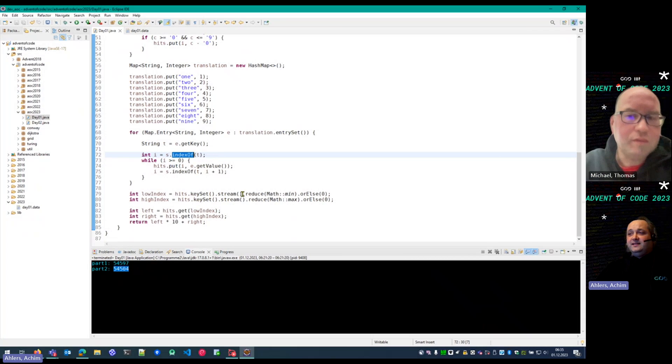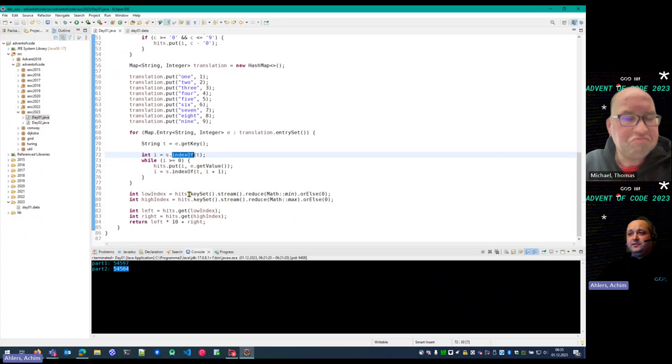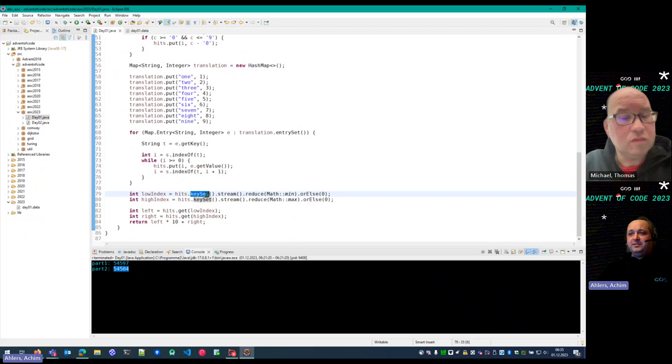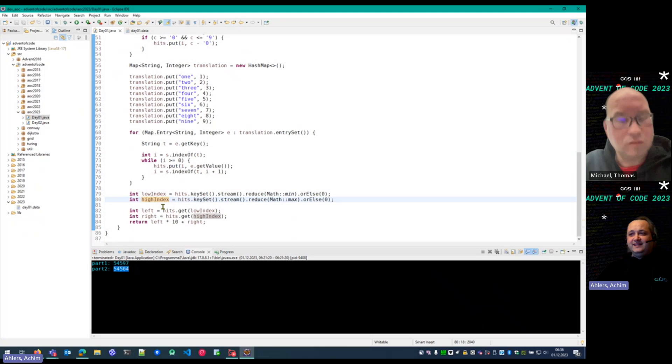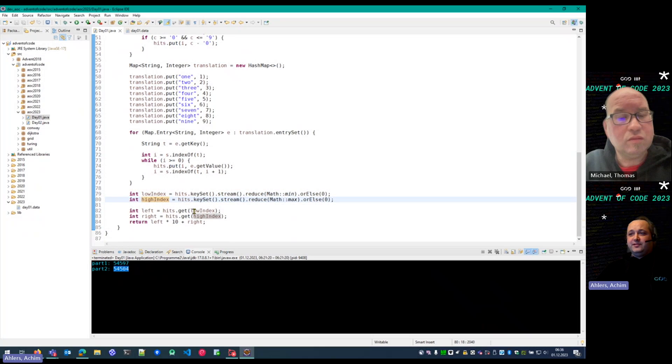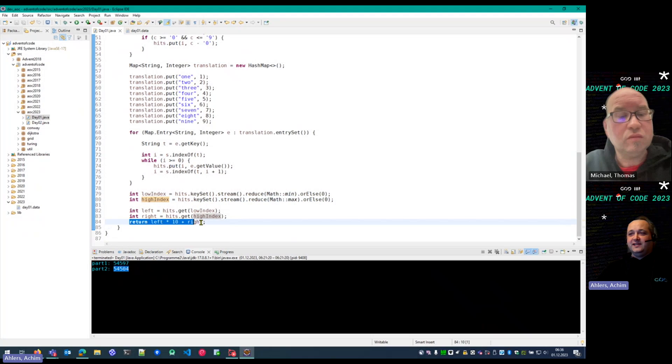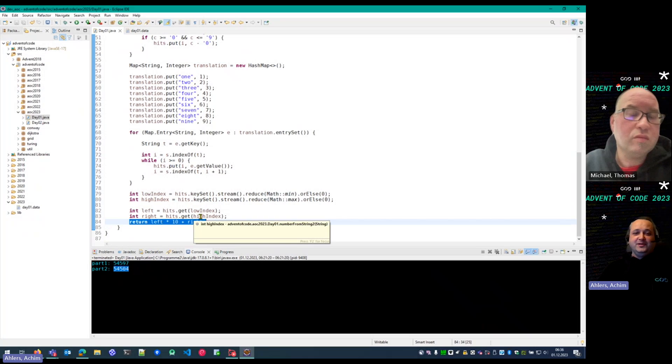And in the end, I go to the key set of the map, find the lowest index that I have, find the highest index, and from these two, I calculate the result. That is a single line that is more or less the same in both solutions.